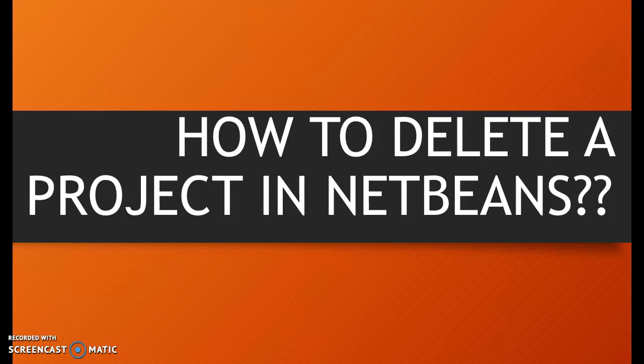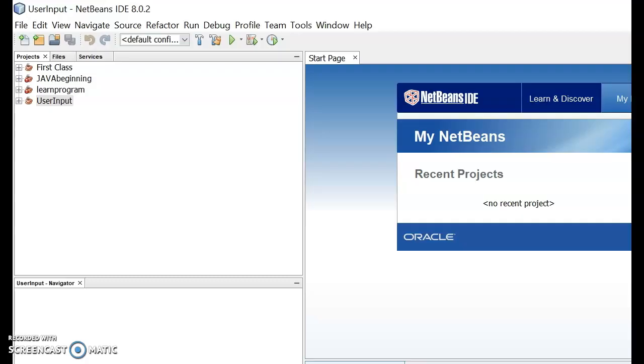Hi there, welcome back to our tutorial where we're going to look into how to delete a project in NetBeans. So let's get it done. We are now in the NetBeans IDE software.